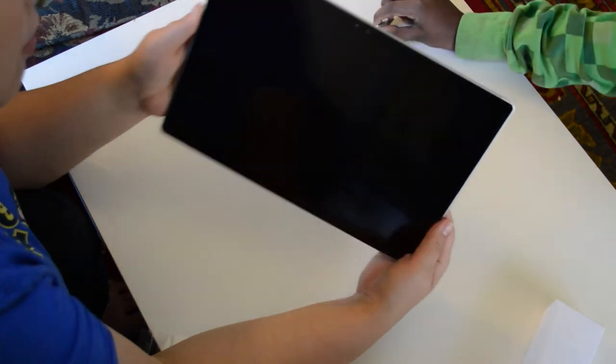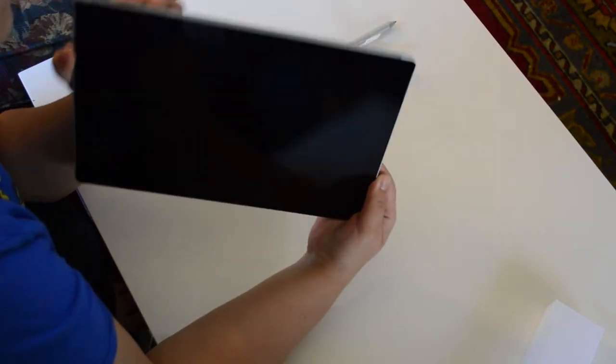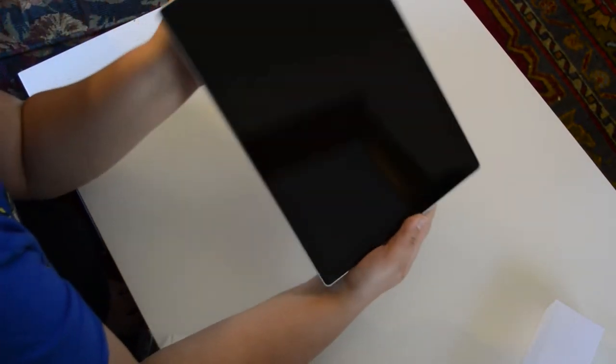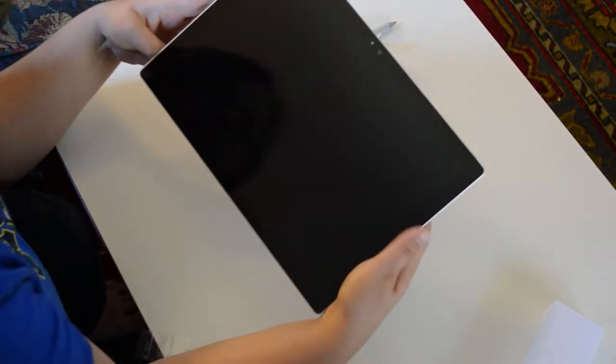Should I get a screen protector for this at some point? Depends on how much of a tablet you're going to be using it as.